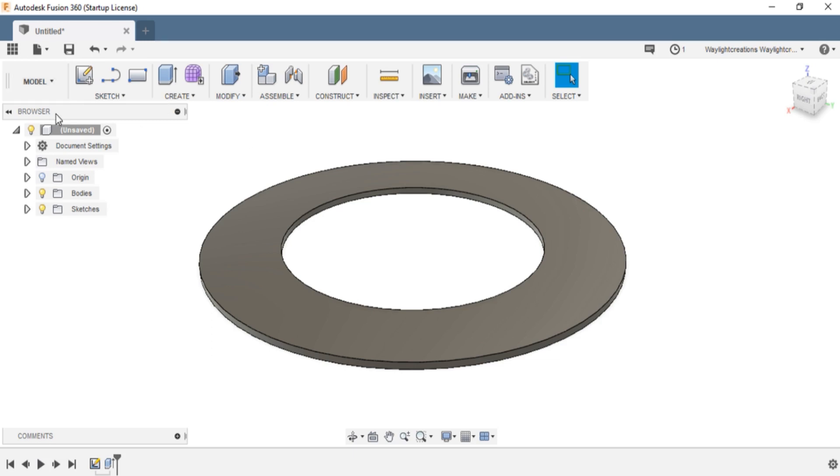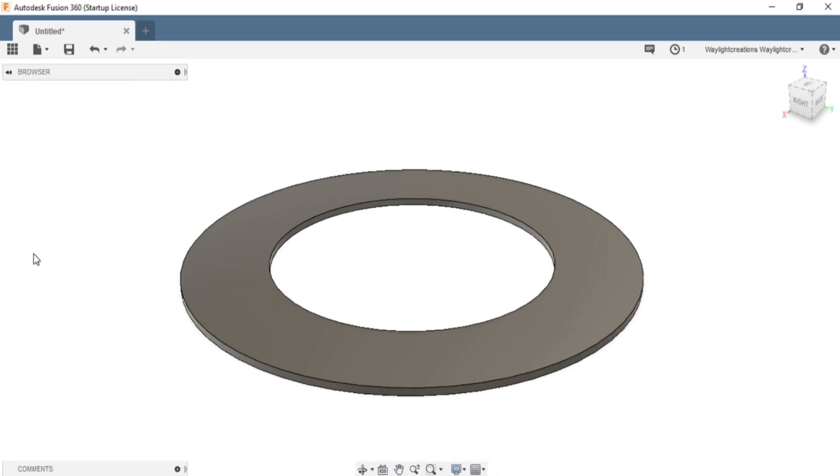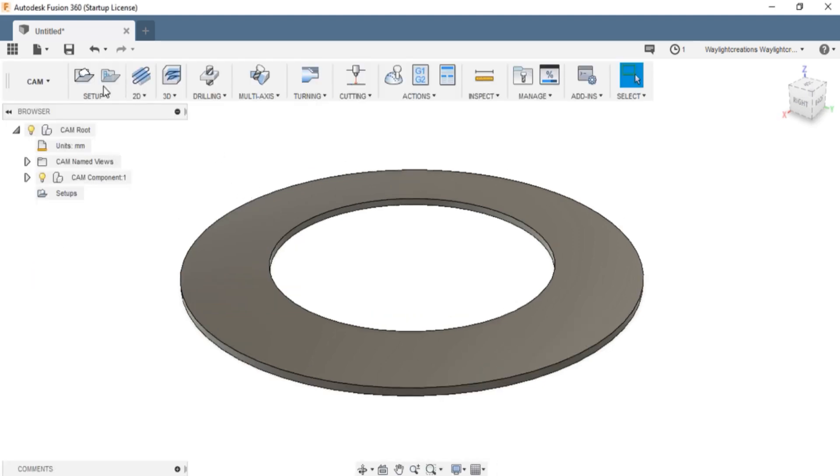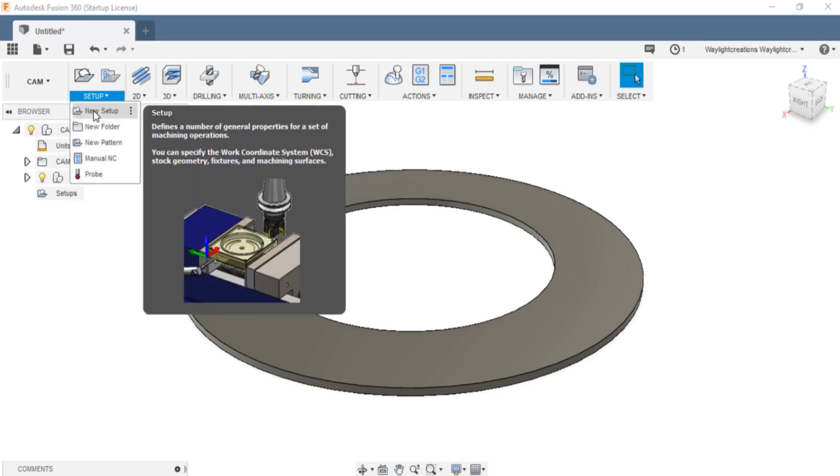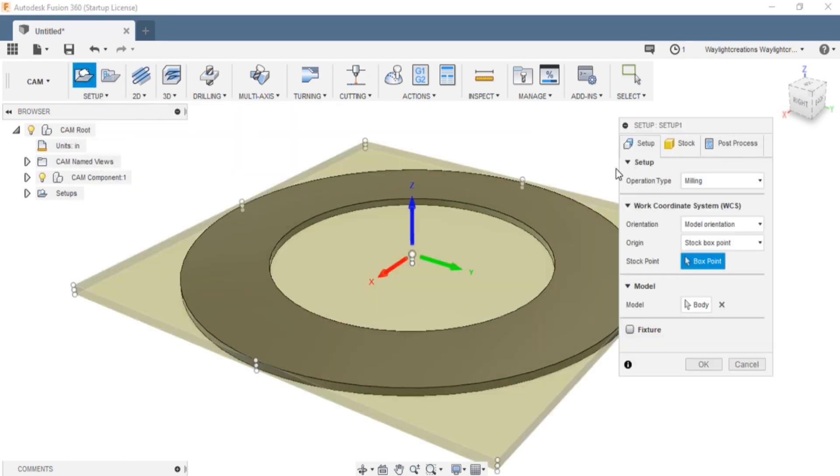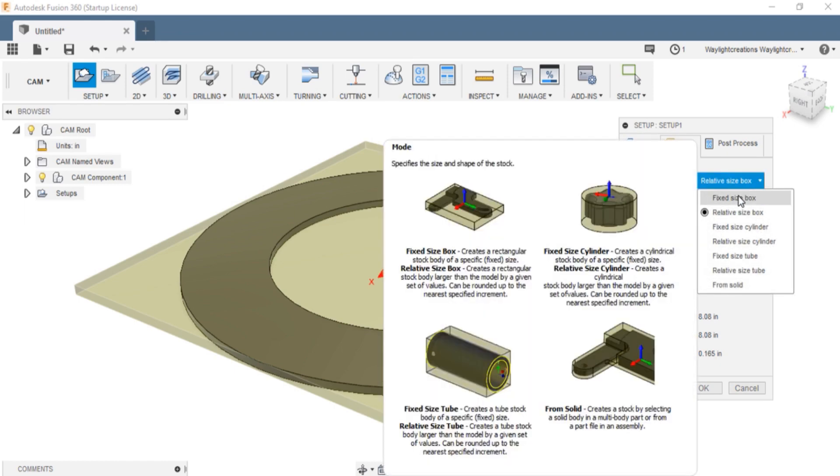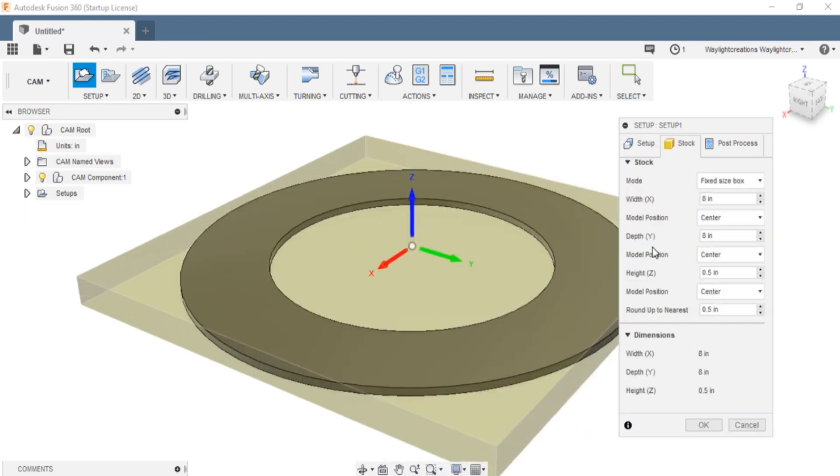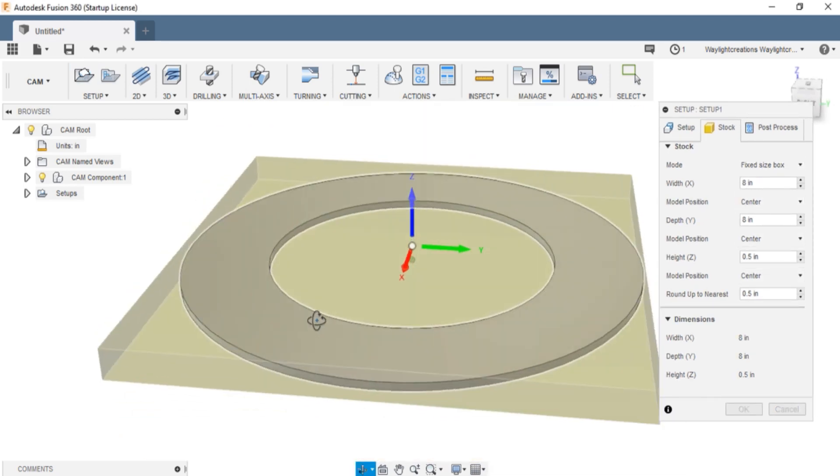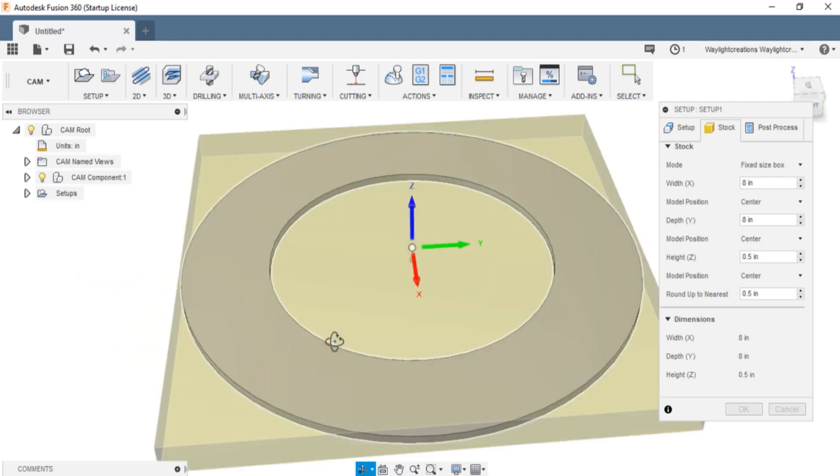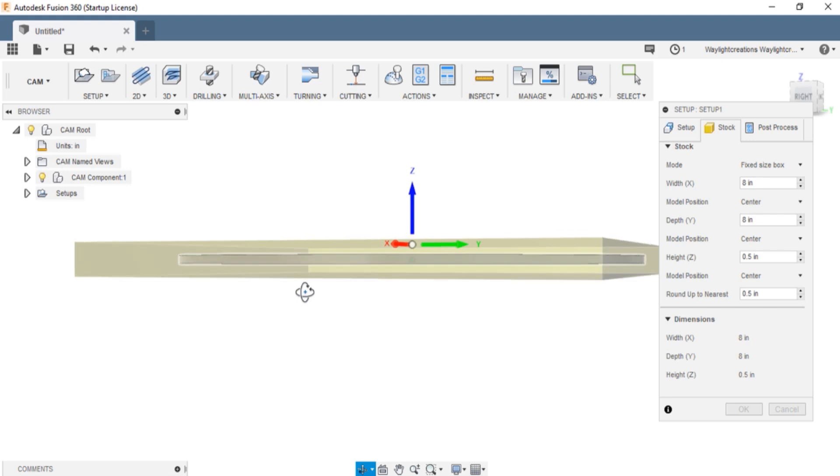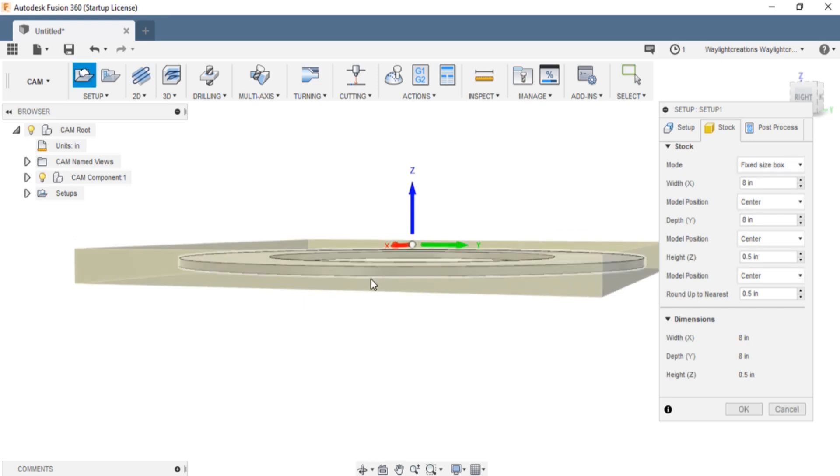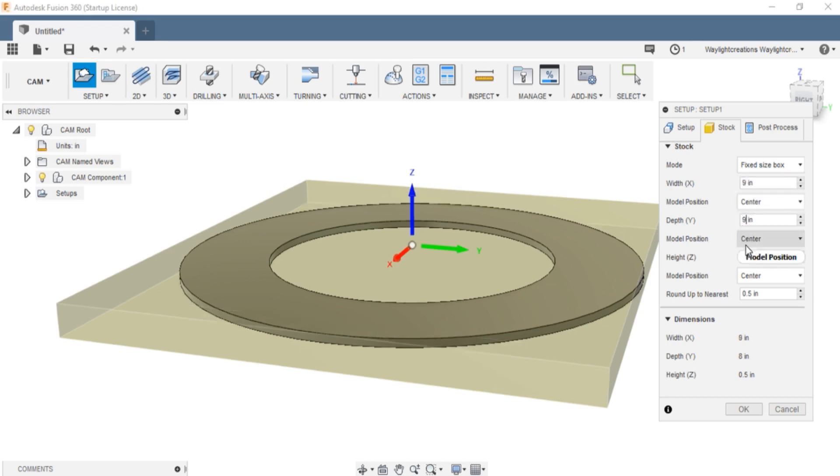Now we're going to actually make the piece in the CAM software so I can run it on the CNC. I'll go into this and the first thing I always do is switch this to inches so it doesn't mess anything up. Then we're going to go to a new setup. It shows this material. Some people use a different kind of stock orientation or mode. I like to use the fixed size box. Let's rotate this. See how it puts it into a fixed piece of stock?